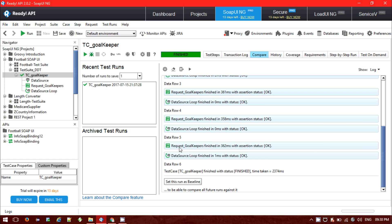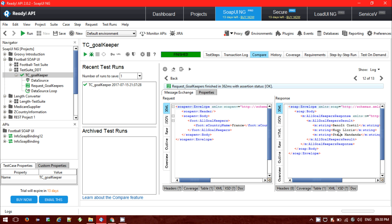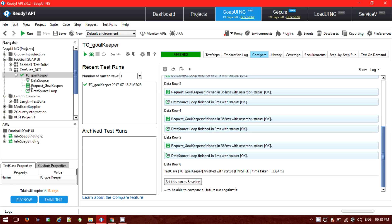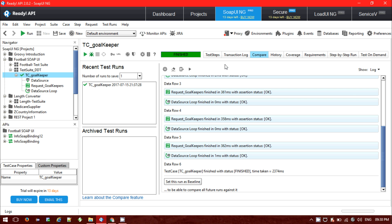For the last row, I sent France, and I'm getting all the goalkeeper names for France. So looking at my data source, it shows Brazil, Spain, England, Japan, Portugal — all those were sent and successfully executed through the loop, as we can see in the transaction log.